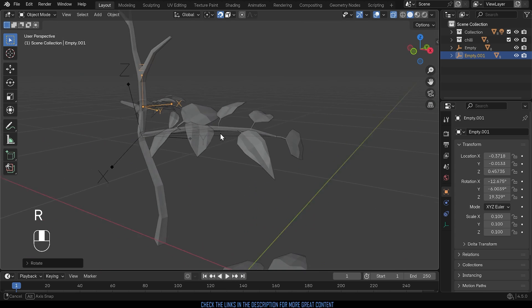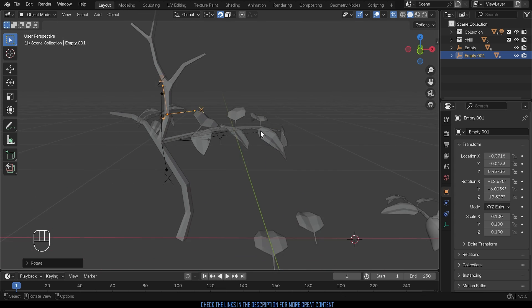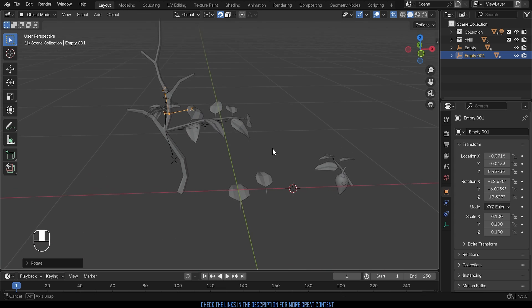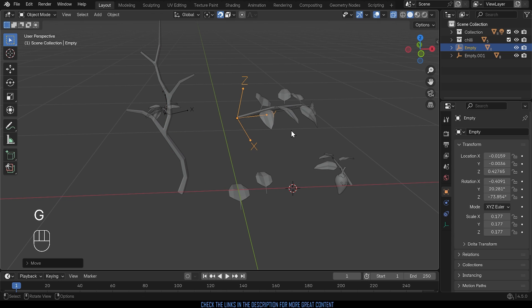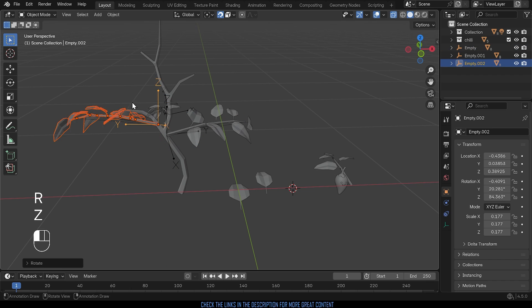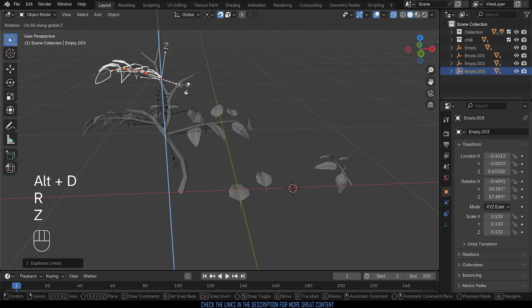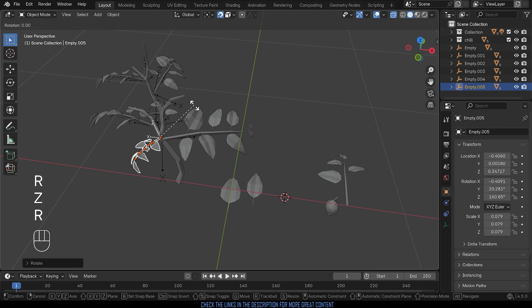So the whole point here is that we have now an empty that is therefore controlling our branch object and that makes it so much easier to position, rotate, scale the individual objects on a bigger object such as this.